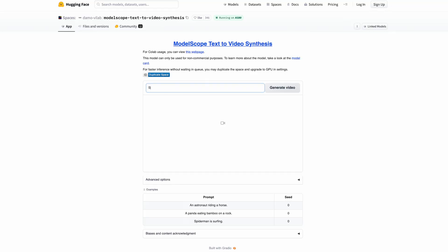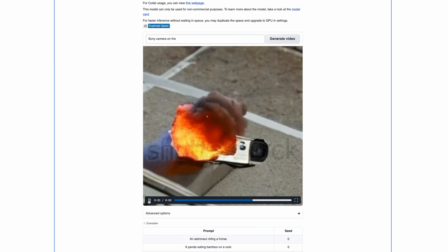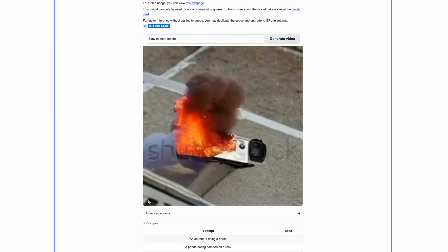Hi, this is Andrea and today I want to show you something that is a small step but the first step into a completely new world of text-to-video generated content. Since yesterday on Hugging Face you can play around with a new ModelScope tool where you can generate videos from pure text without using any image. What you get are short 2-second clips and the quality is extremely low.